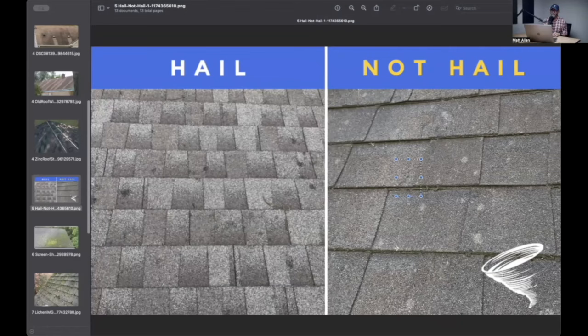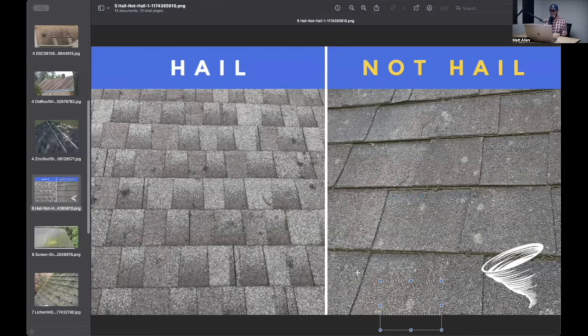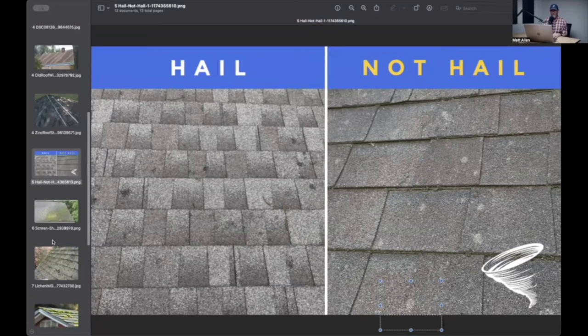But it makes it, in a lot of cases, a lot easier to look for hail on a slope when it's got a lot of algae on it because you just go straight to the white spots and stick your thumb in there or your finger and poke at it and say, is there loose granules? Is this soft? Kind of makes it easy.